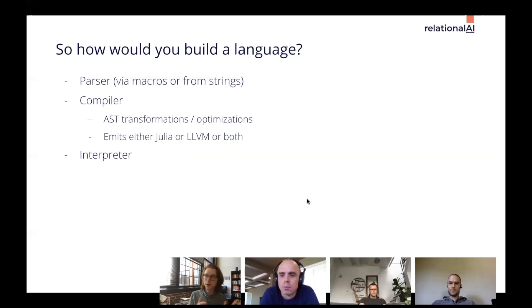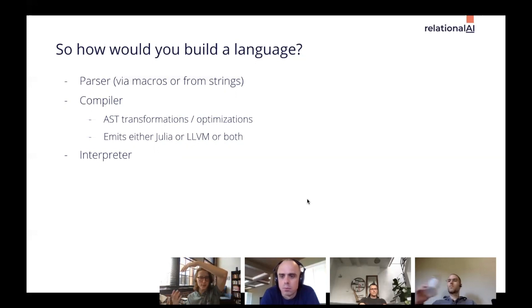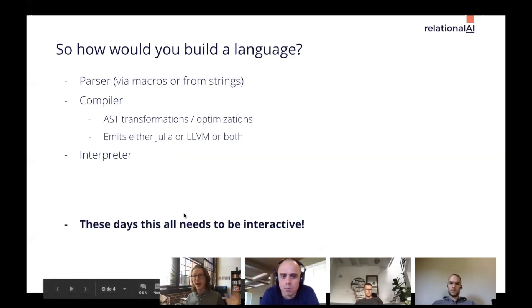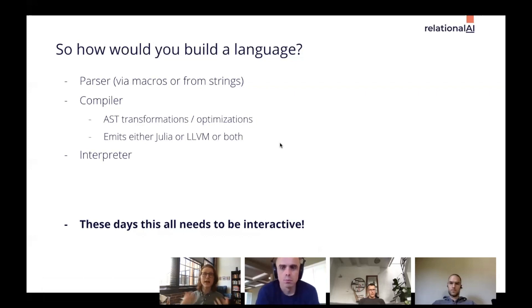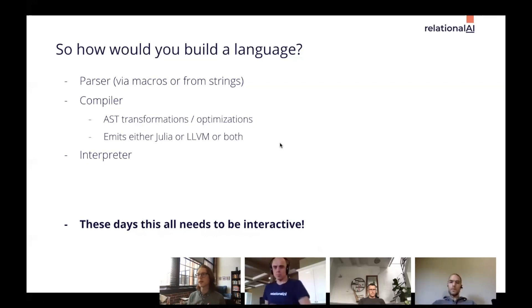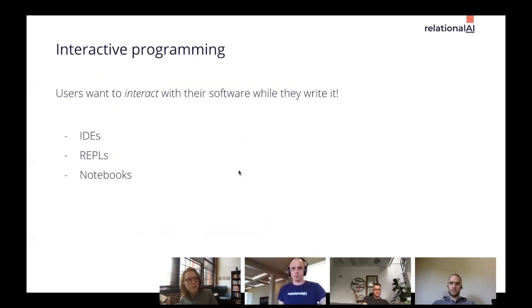Traditionally, people write these compilers in a batch-oriented style — you read in the entire user's program, go through a bunch of passes, parse the whole thing, do type inference and constant propagation, and ultimately convert everything to a binary or executable code. But today, users really expect all of this to be interactive. They're writing code in more interactive environments where a batch-mode compiler isn't ideal.